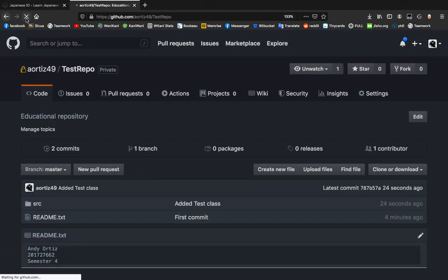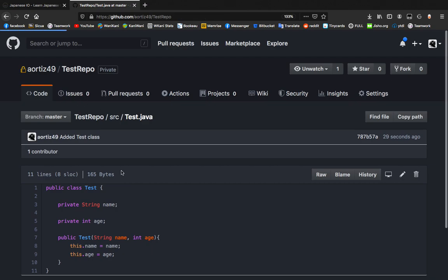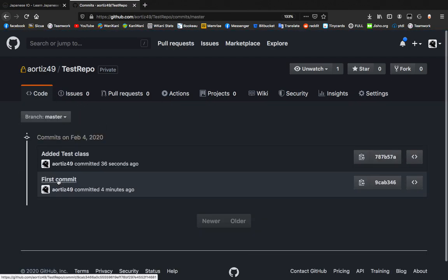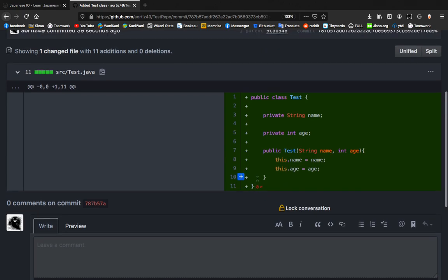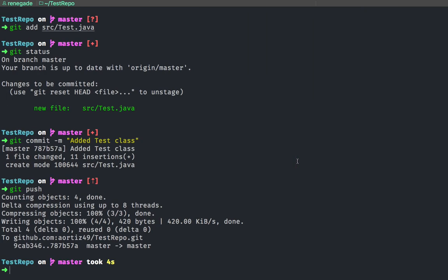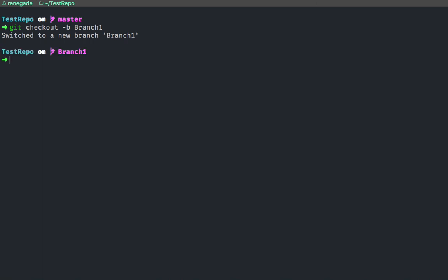We've done that — let's go to the website, click on code and refresh. We see the test class right there, exactly what we wanted. We can look at the commits: 'first commit' and 'add a test class'. Now, let's say we want to add something to this code without breaking it — that's probably a big issue. So we're going to create a branch. A branch is like a copy or a clone of the current repository that we can modify without damaging the original.